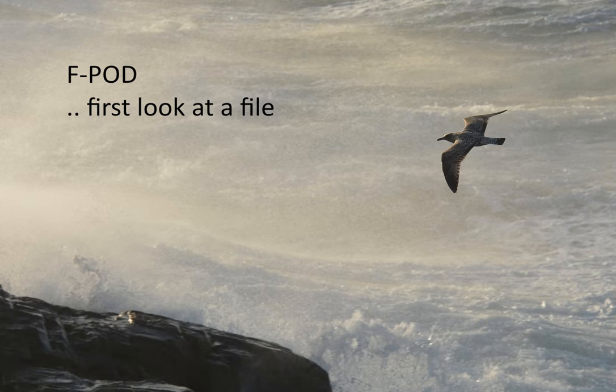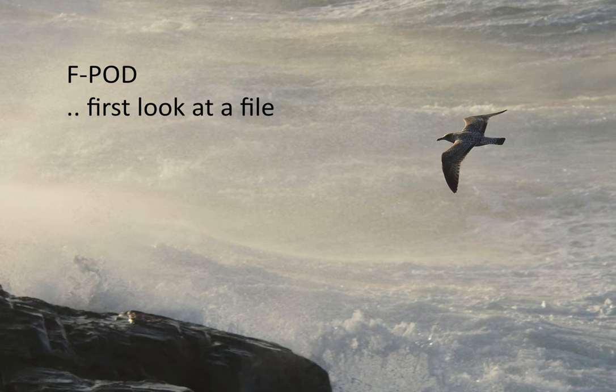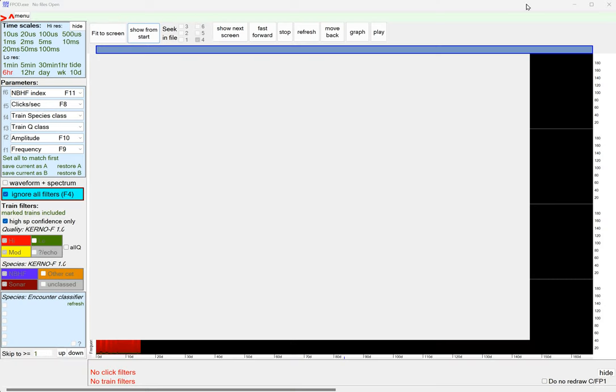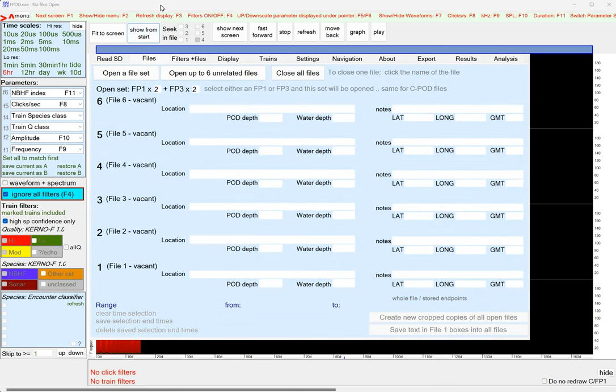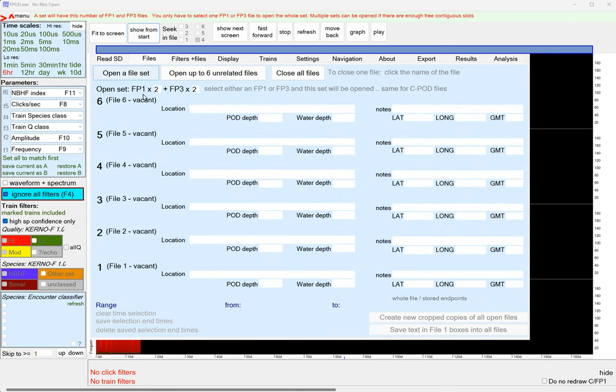Welcome to this video on taking a first look at an FPOD file. So first we need to open the file, so we'll get the files page open and open a file set.